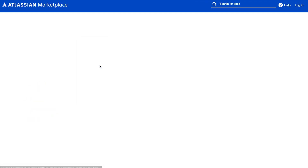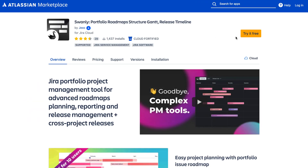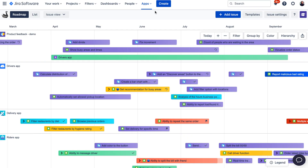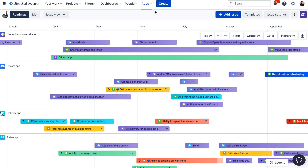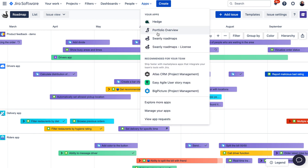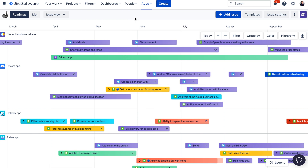So let's have a look at a demo of Swanly. After you install the app from the Atlassian Marketplace, you can find the app in two locations in your Jira. The first one is under the Apps on your main navigation menu, where you can find Roadmaps in the drop-down. When you are accessing Swanly from here, you can use it as a portfolio project management tool, where you would be able to see issues or releases from across multiple projects and manage them from a single place.